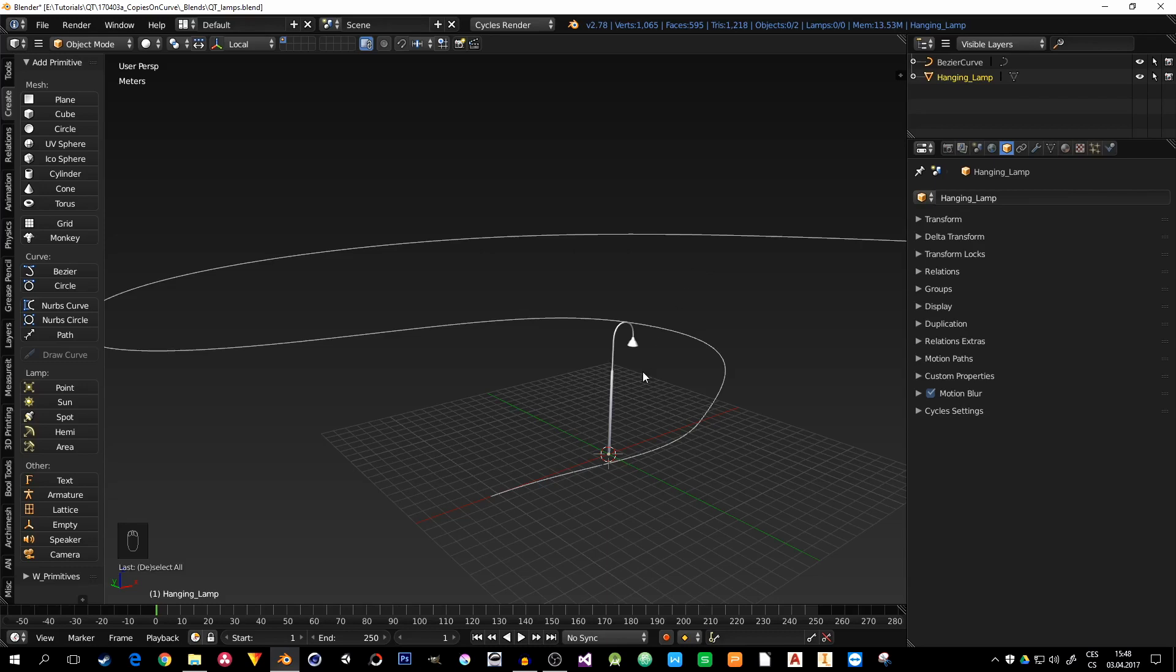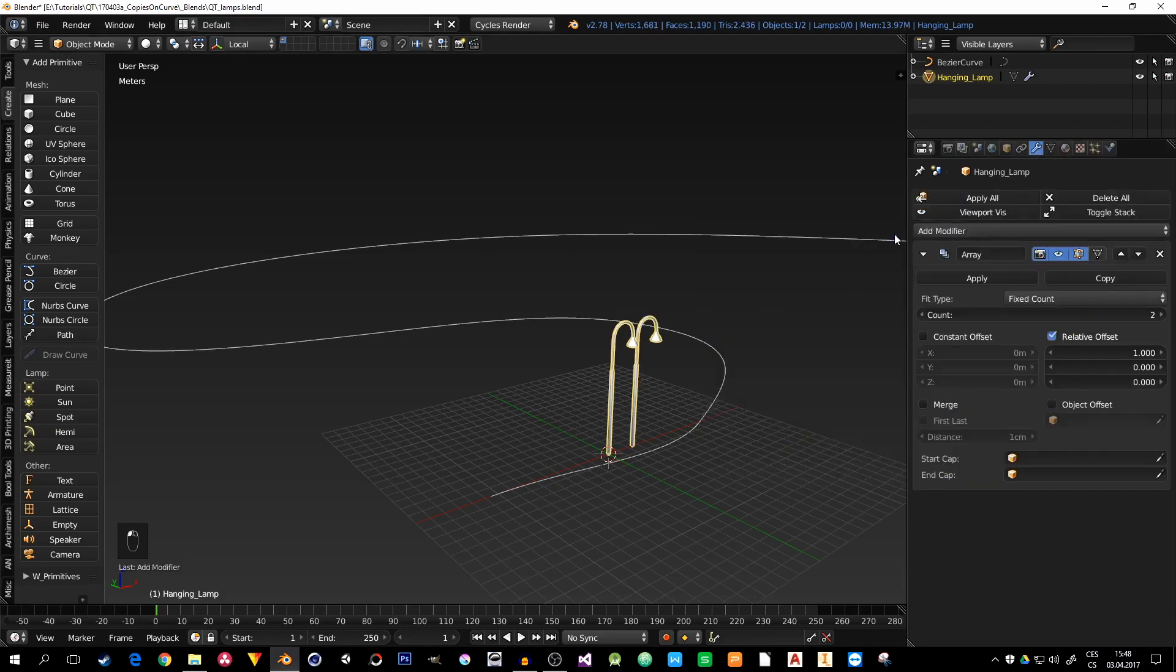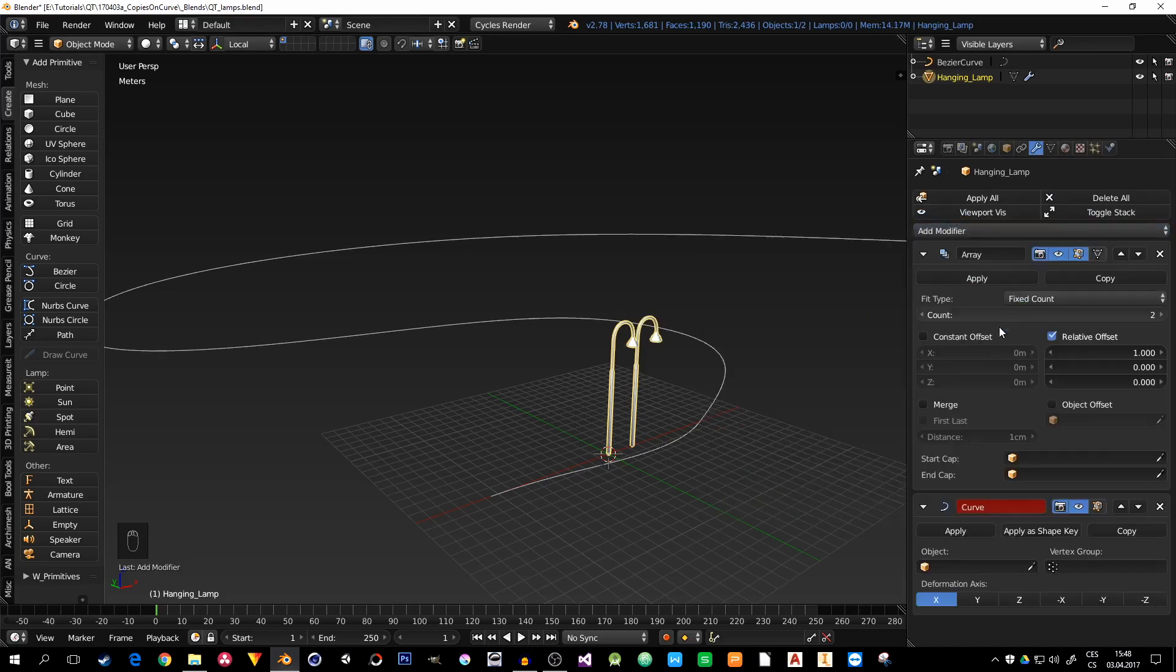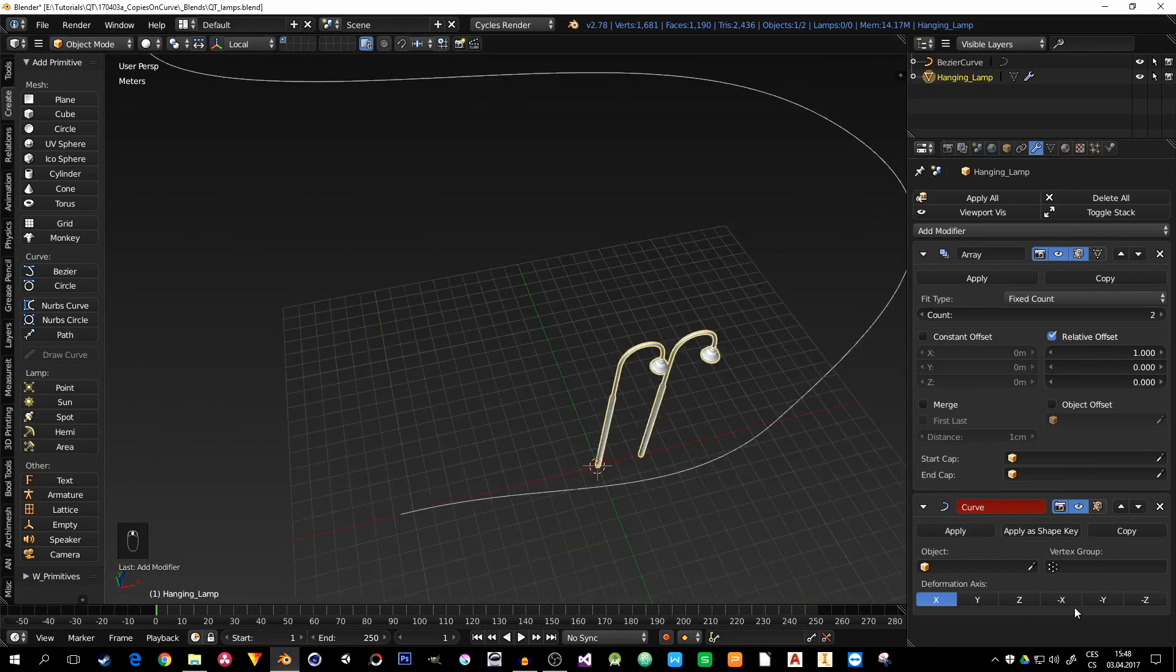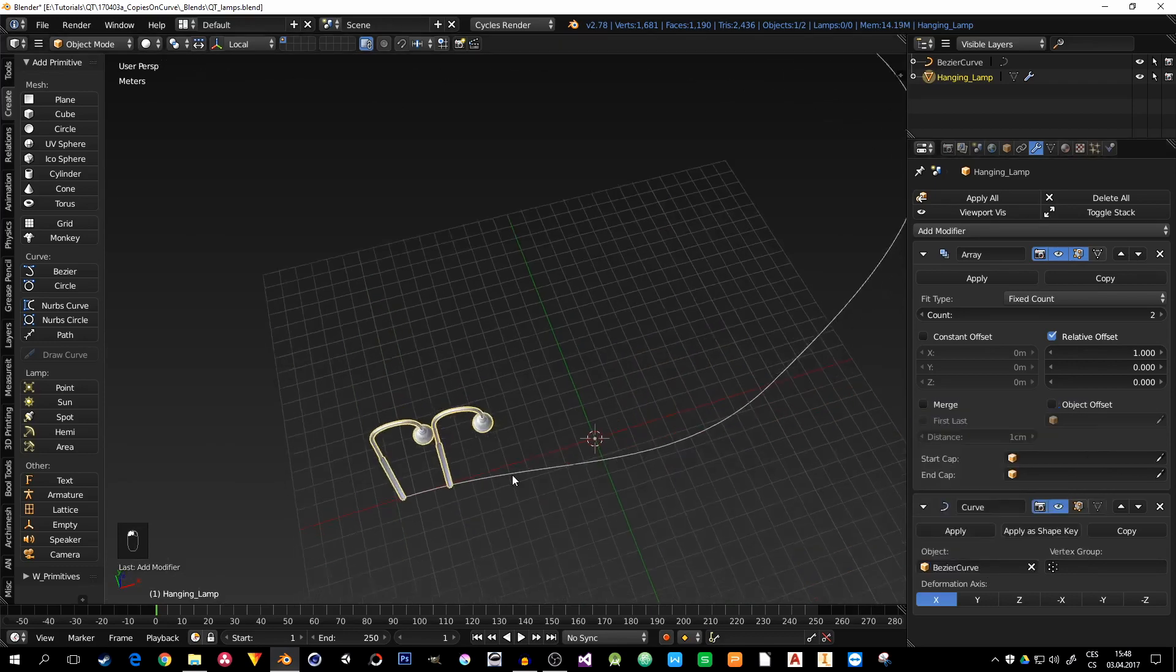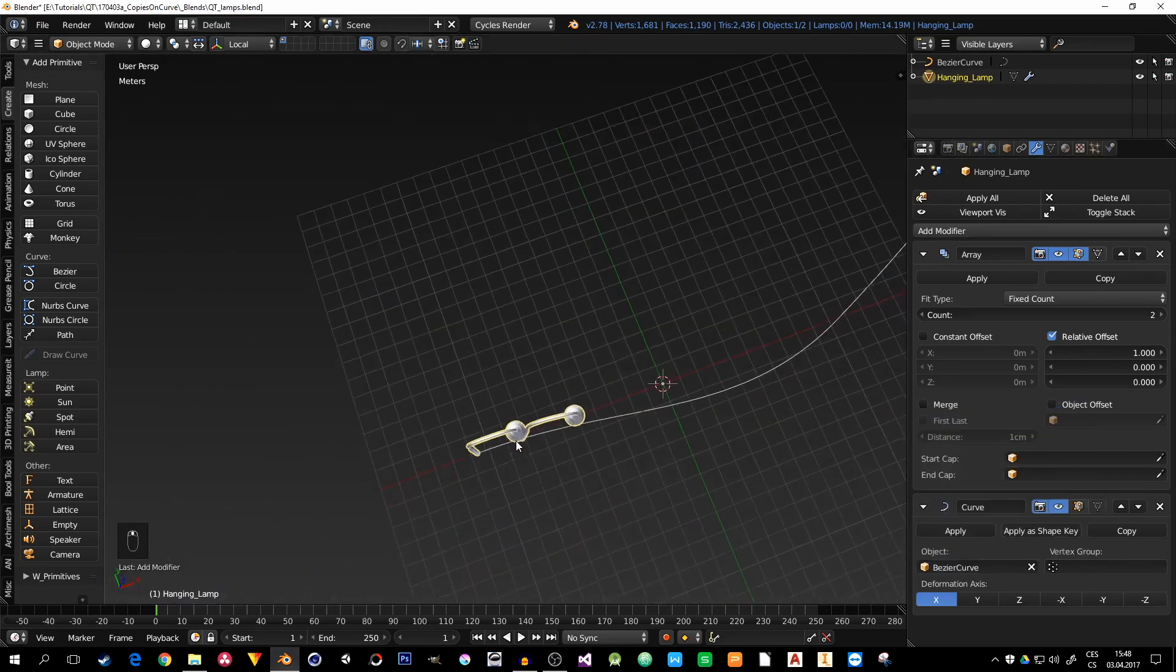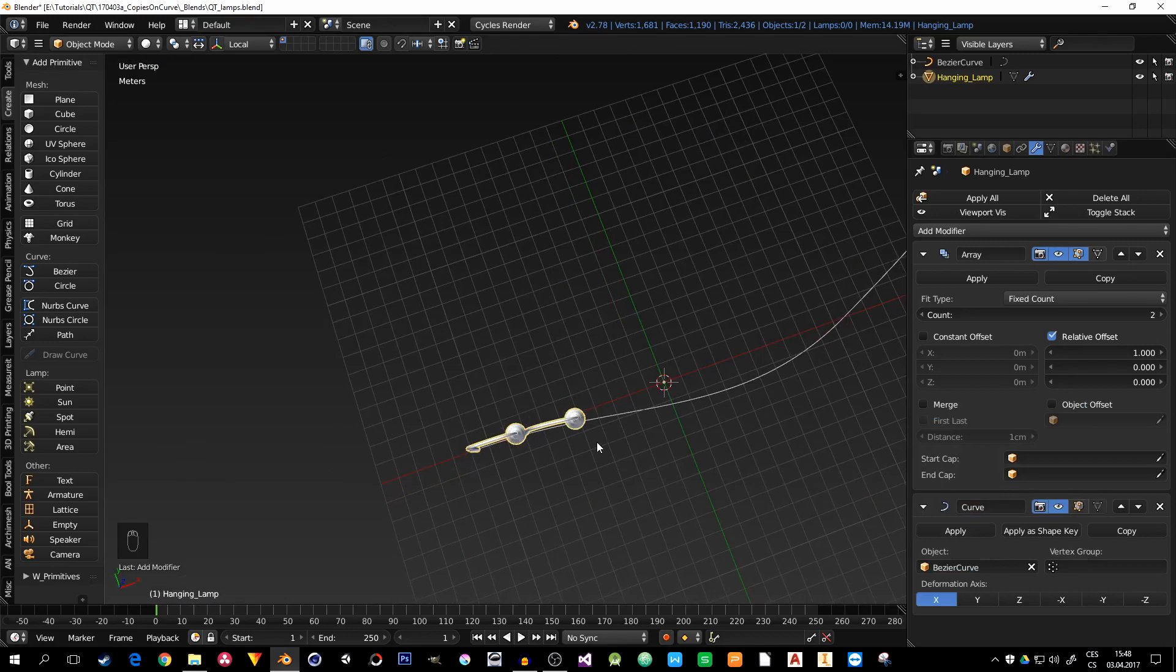You probably know a method where you pick the object that you want to duplicate and go to modifiers and add array and curve deformation. It's a pretty good method for most objects, but the duplicates along the path, if I pick the bezier curve, will be actually deformed by the curve. And you don't want that. You want the object to stay in the shape it is.